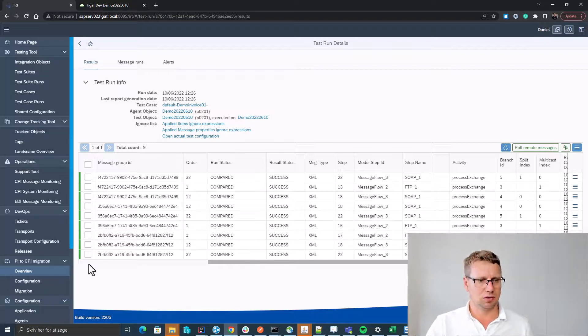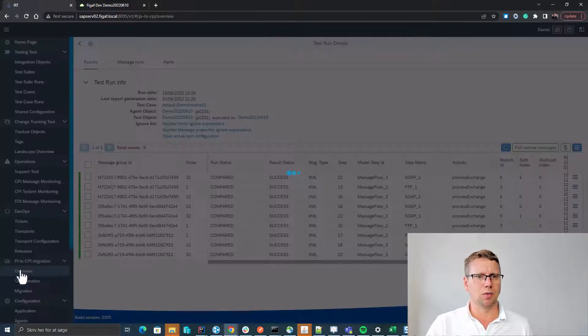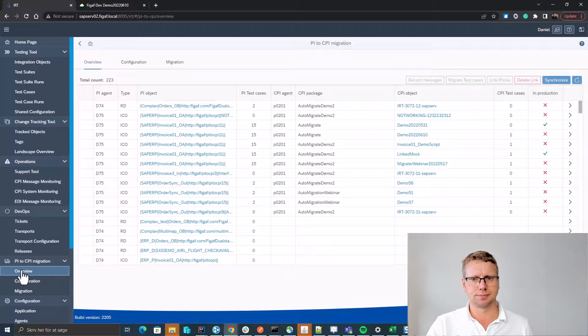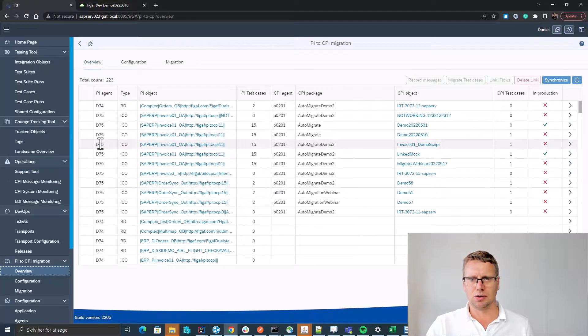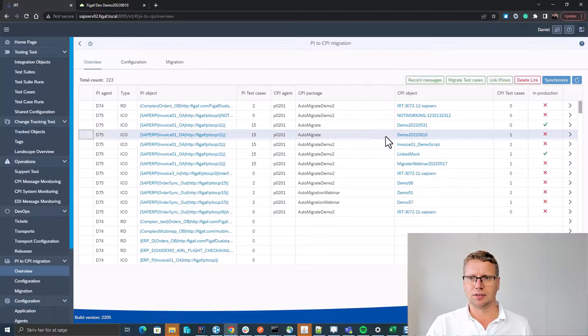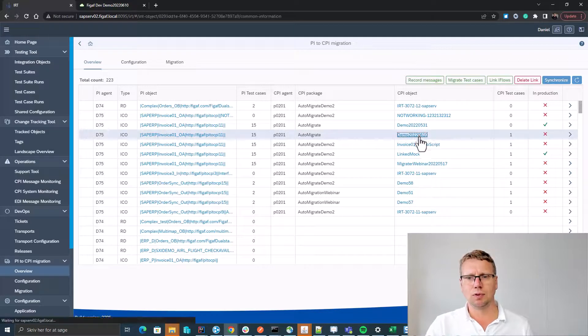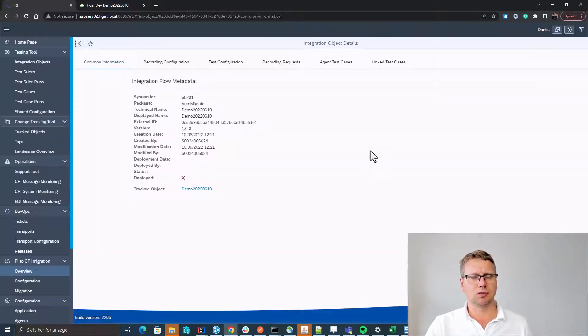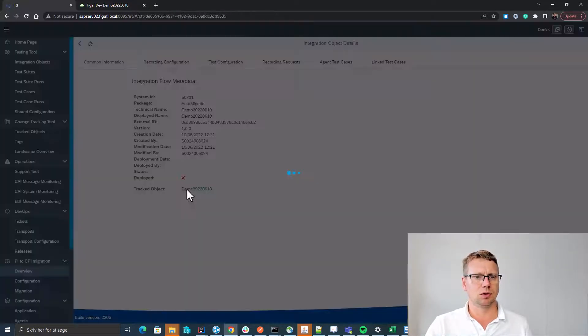So we go back to our overview. We can now see we have one test case for this scenario. If you want to move this to our productive system, we can also use the Figaf tool for that.